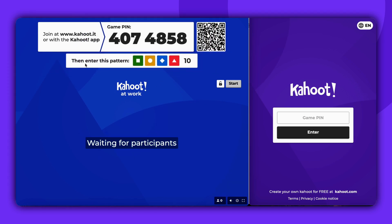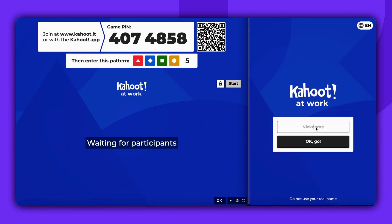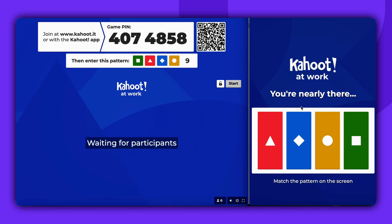When participants join the game, they will need to enter both the game pin and the pattern to join, as shown on the right side of the screen. Participants must enter the pin code, add their nickname, and click on Go.